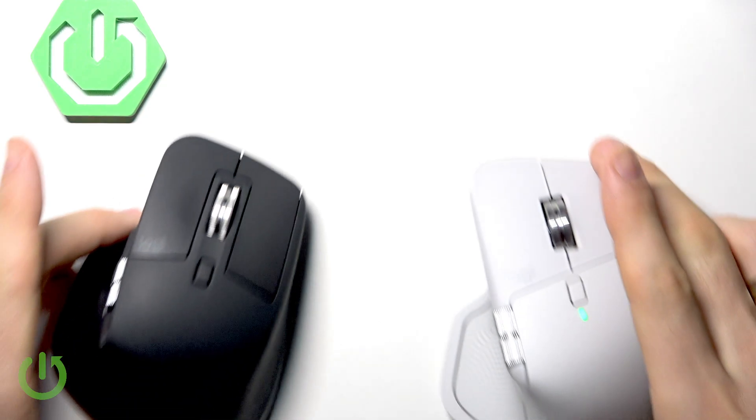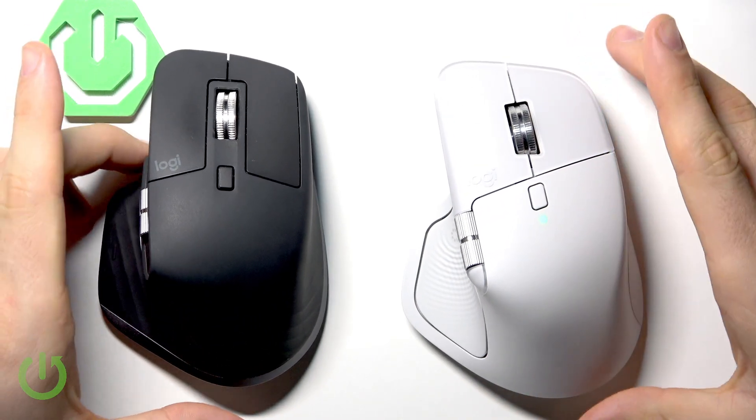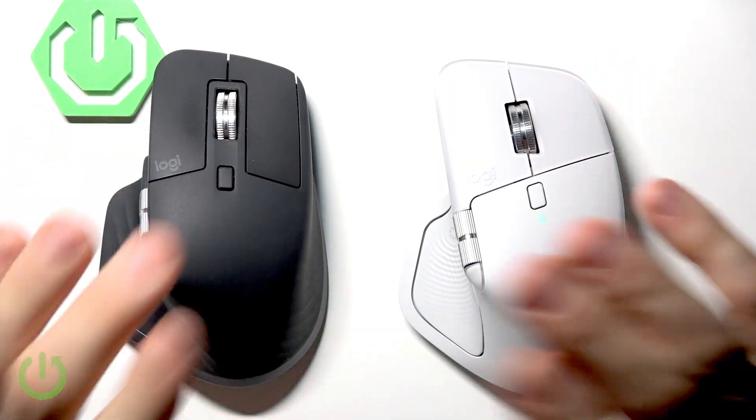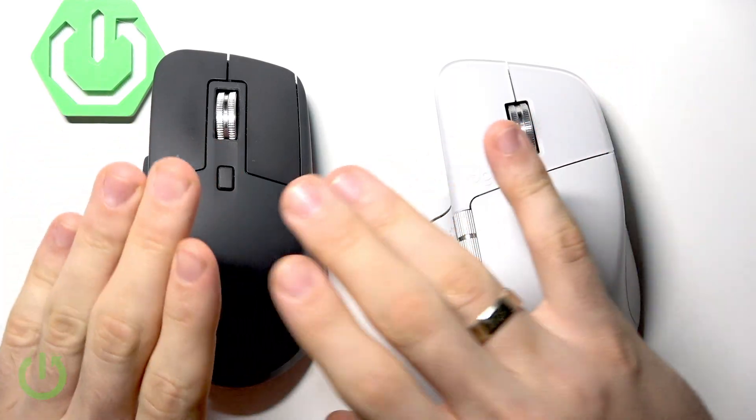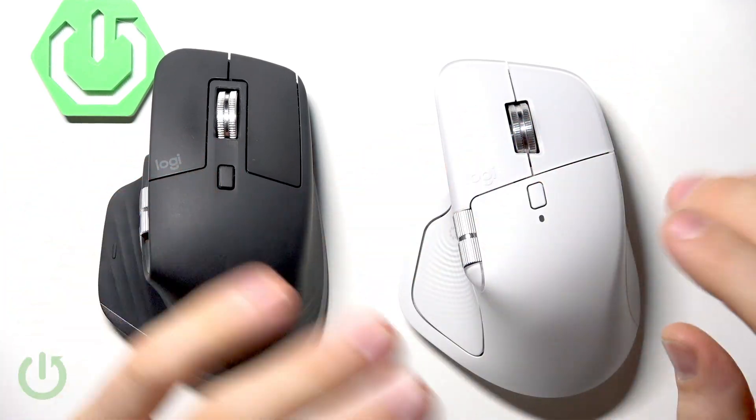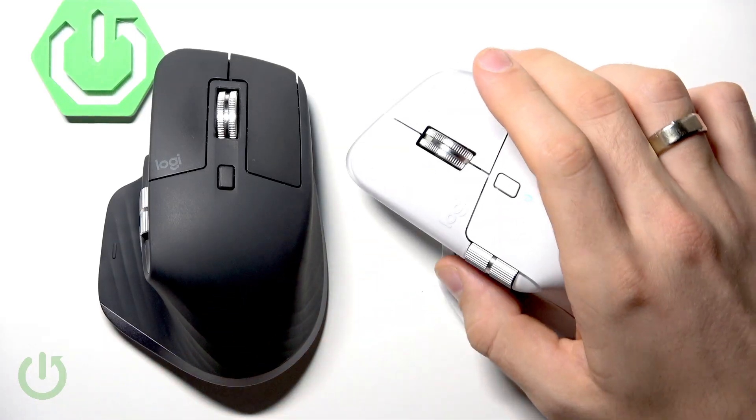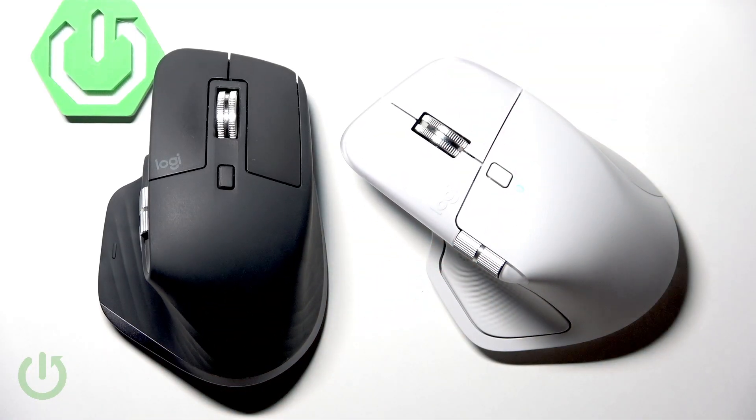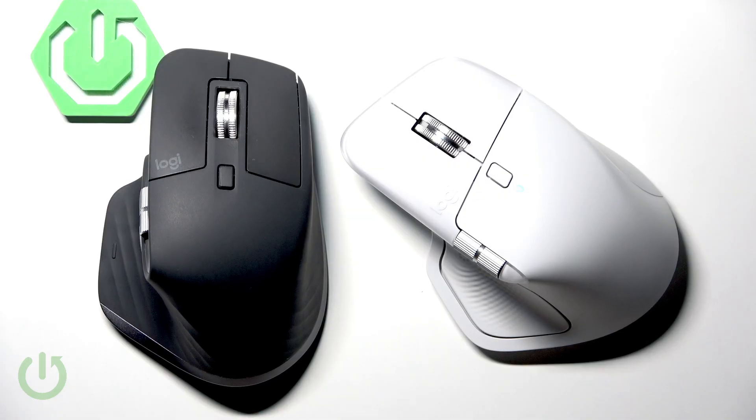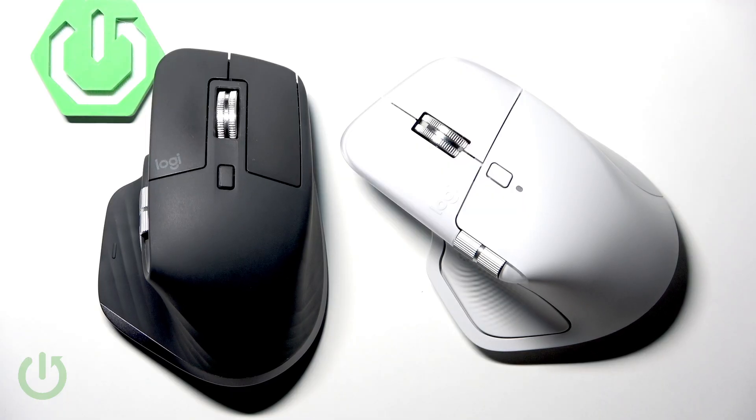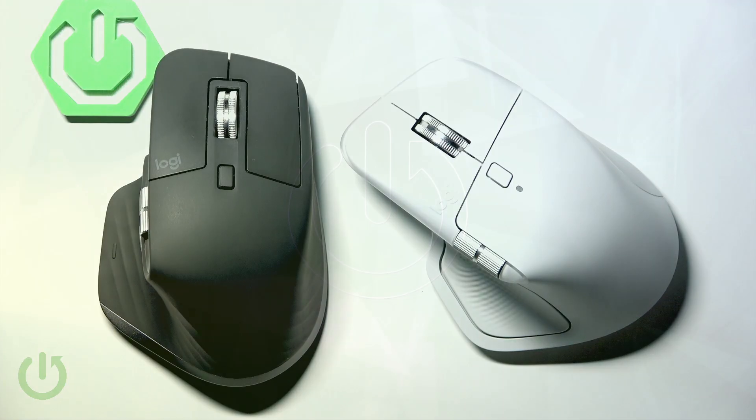Hi, welcome to Hardwrized Info. Today we are putting two titans of the mouse world head-to-head: the reigning champion Logitech MX Master 3S and the brand new challenger MX Master 4. Is this a huge step forward or just a small evolution? Let's break it down and take a closer look at these devices. So let's go!